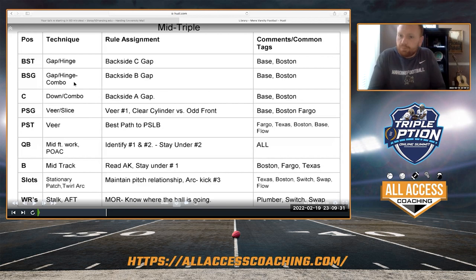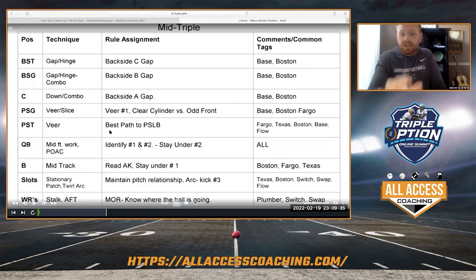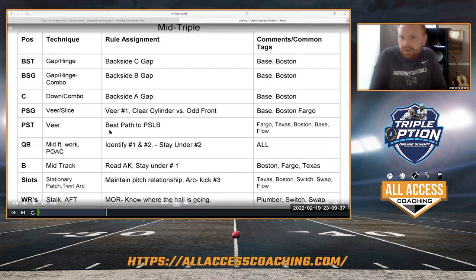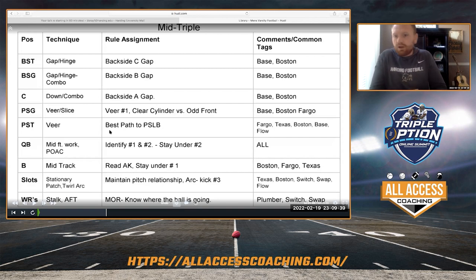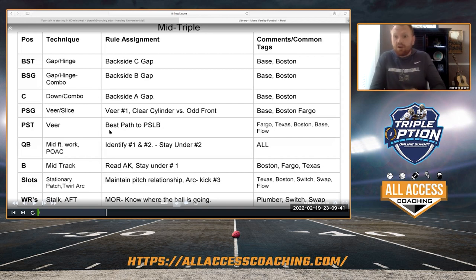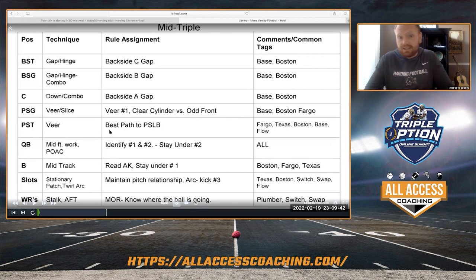Our backside guard and tackle are gap-hinging by rule. We're working A-B-C out the back door with our center back. Our guard is clearing the cylinder, always protecting underneath number one if it's an even front. Our tackle is best path to the play side linebacker — that's where we start. Whatever that is, he's going right to that backer, best way he can get there.